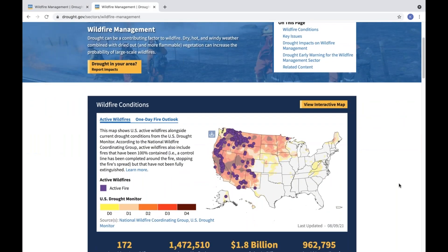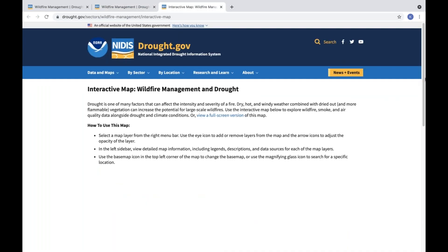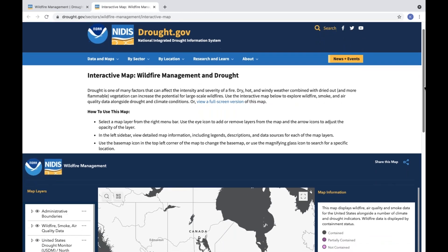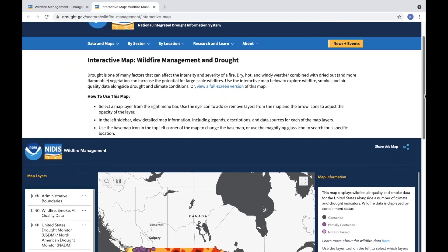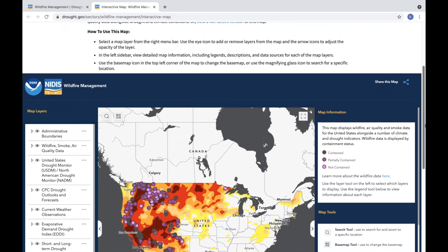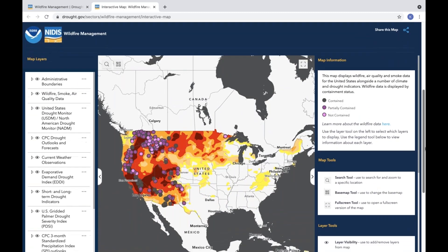Once on this page, just click the view interactive map button at the top right corner of the current conditions section to view these customizable GIS maps. These interactive GIS maps provide vital information for private and public sector decision makers to monitor, plan for, and mitigate the impacts of drought.